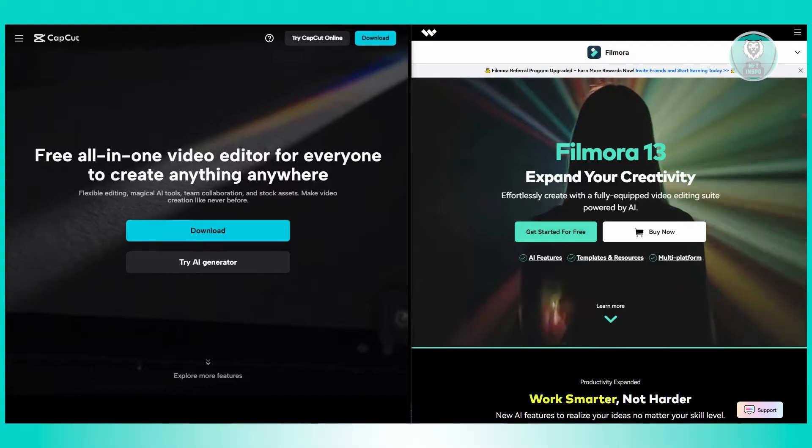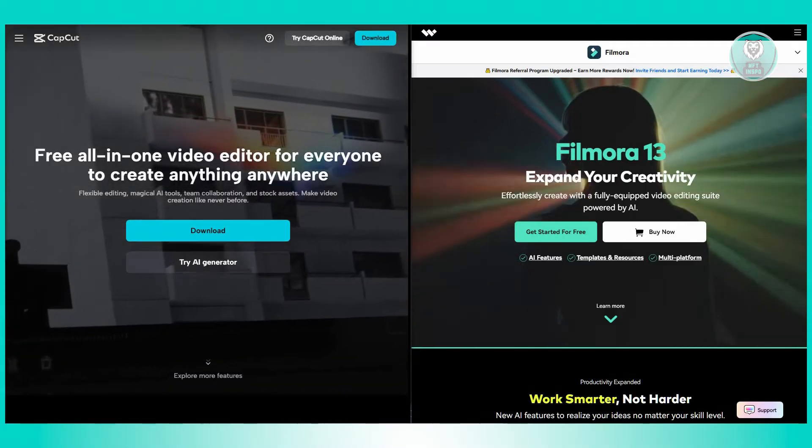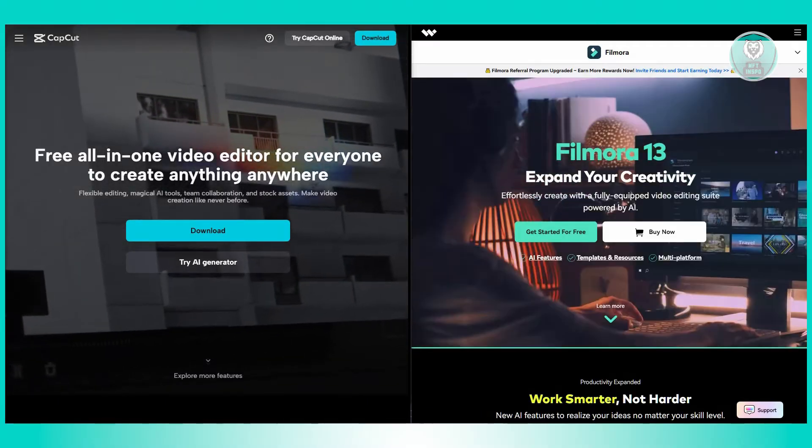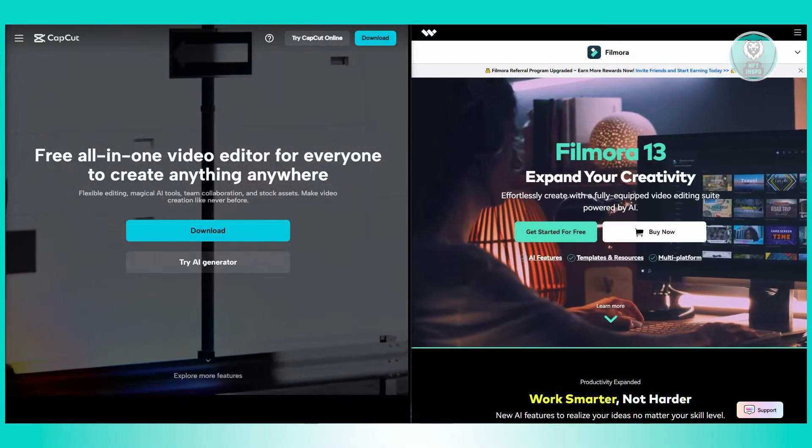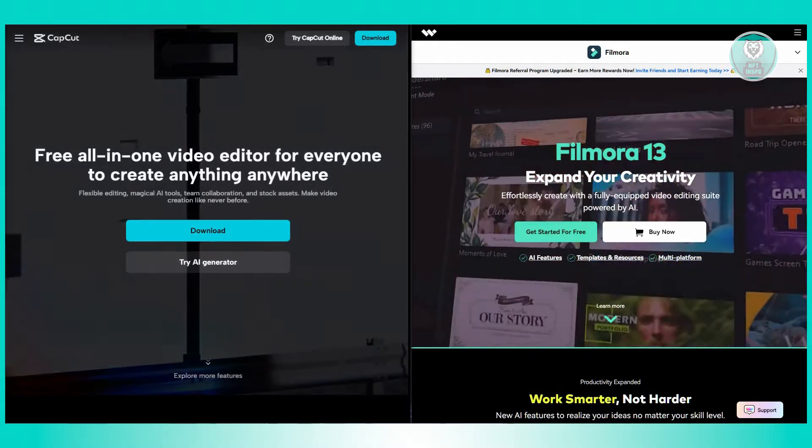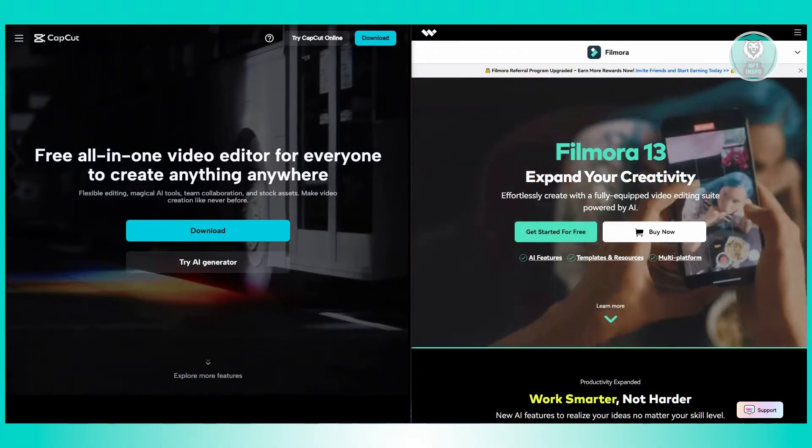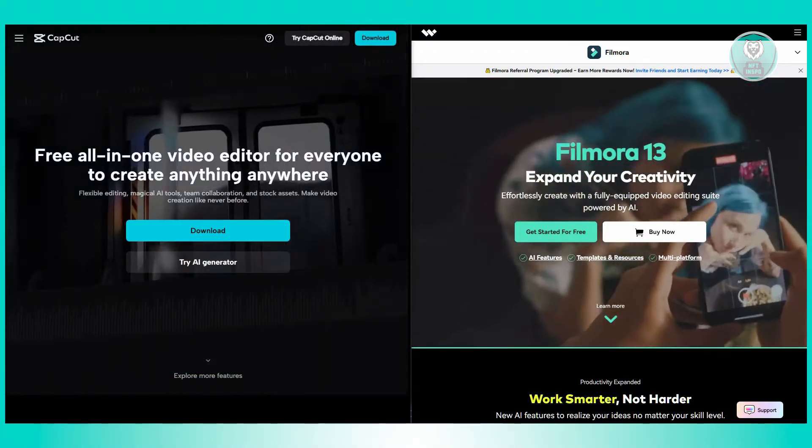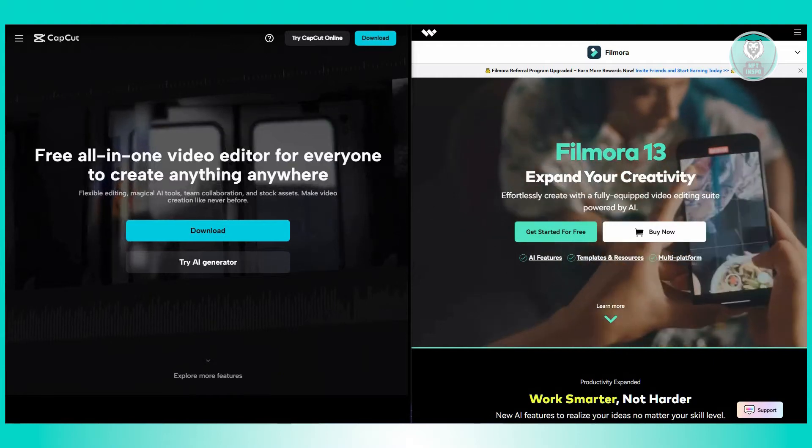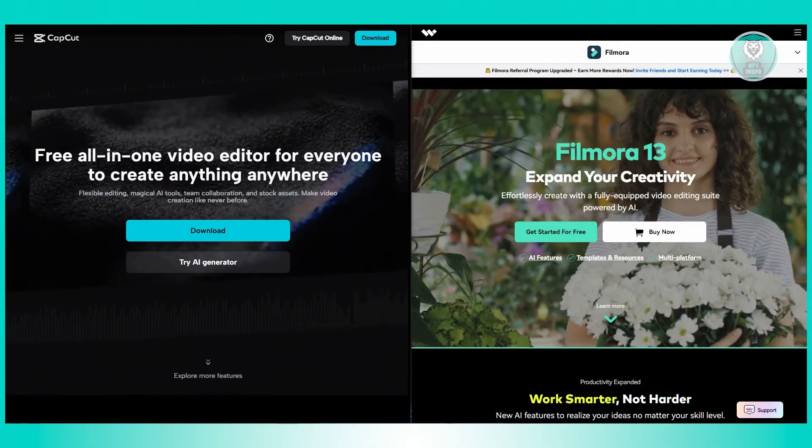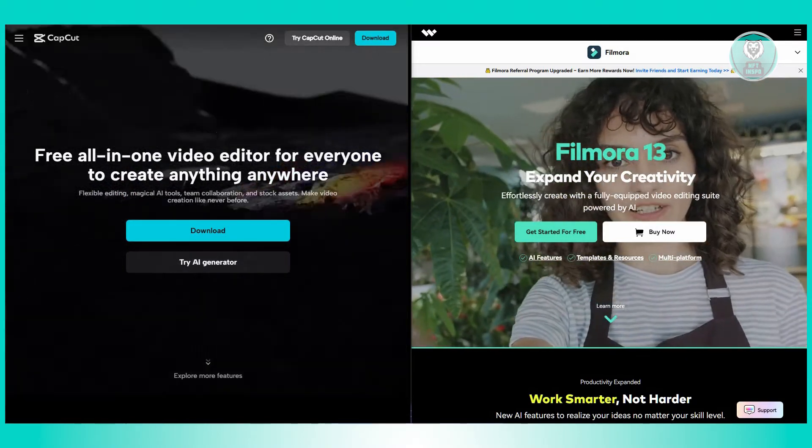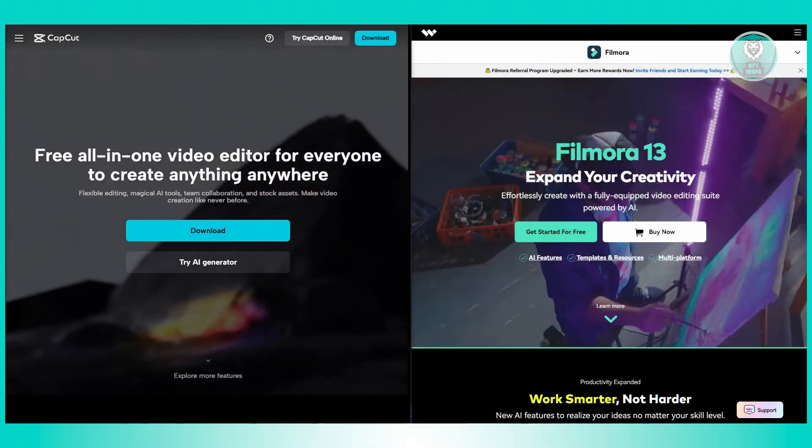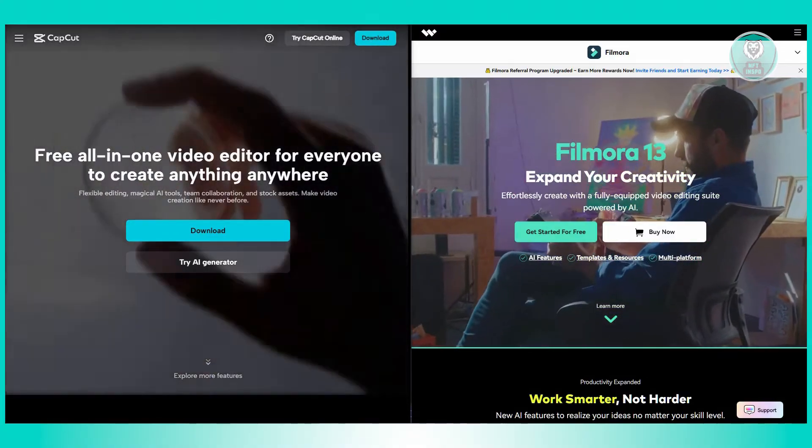What about their user ratings here? Filmora has a rating of 4.4 out of 5, which suggests users find it quite reliable and effective. CapCut has a slightly lower rating of 4.1 out of 5. While still positive, it indicates some users may have encountered minor issues or limitations.